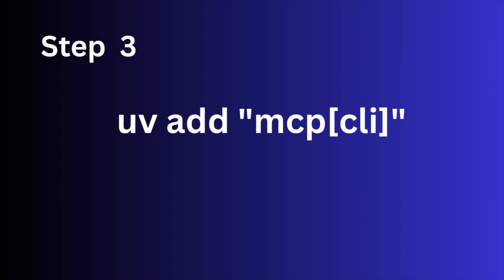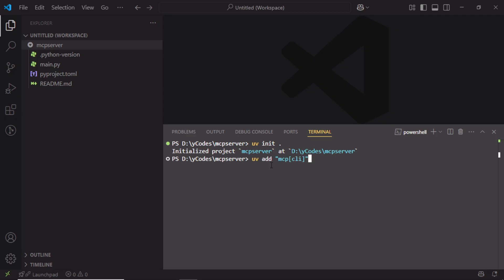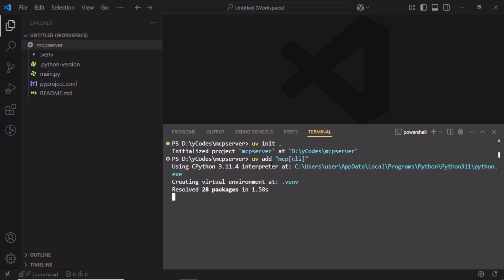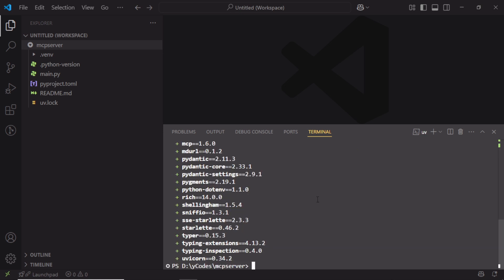Step 3: Now we need to add project dependencies. For that, run this command. It is used to add the MCP Python package along with the optional CLI dependencies to your project using uv. It is like pip install but adds the package and updates your pyproject.toml with the dependency.